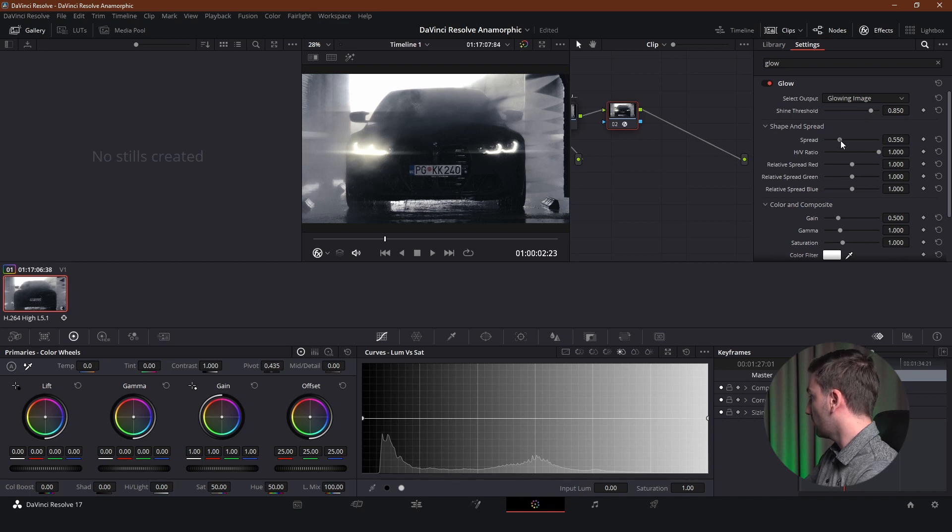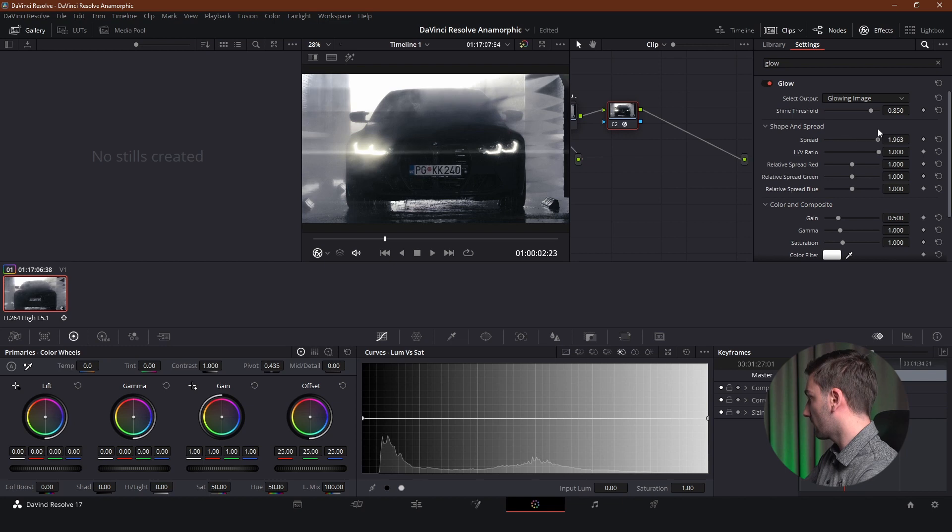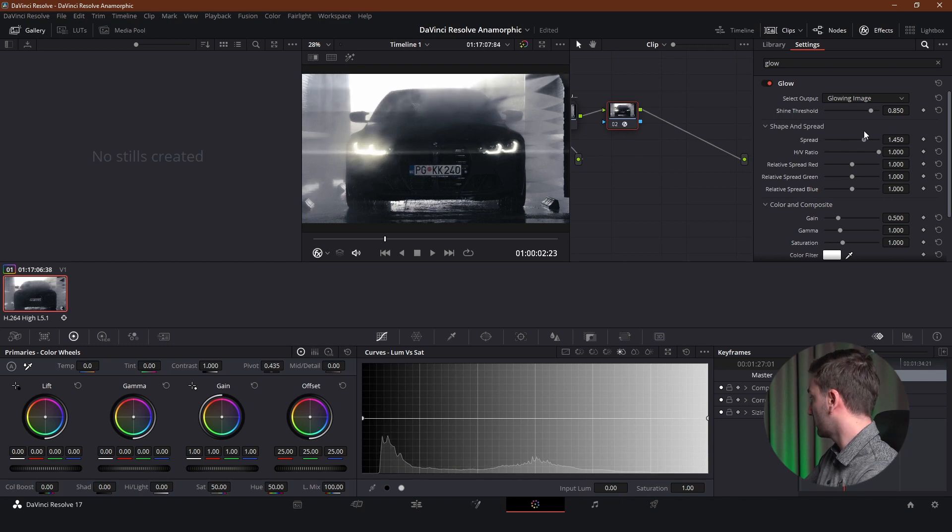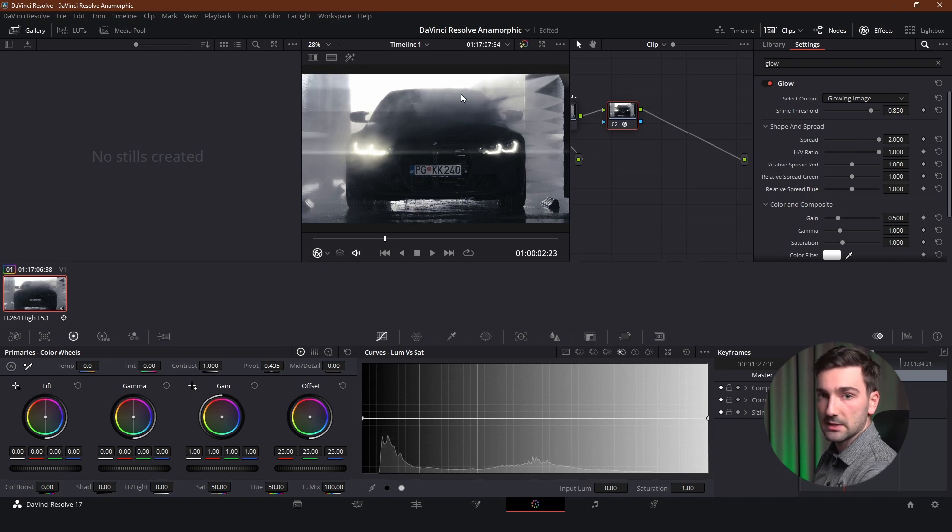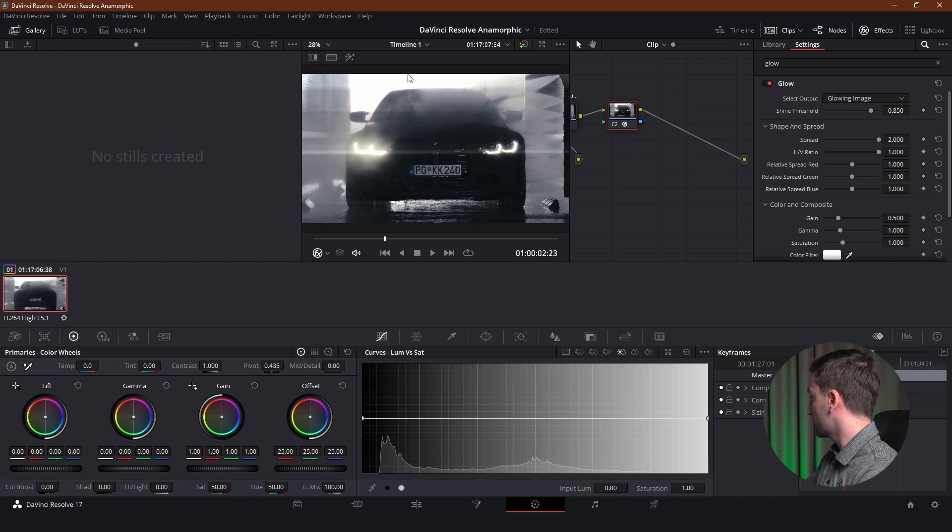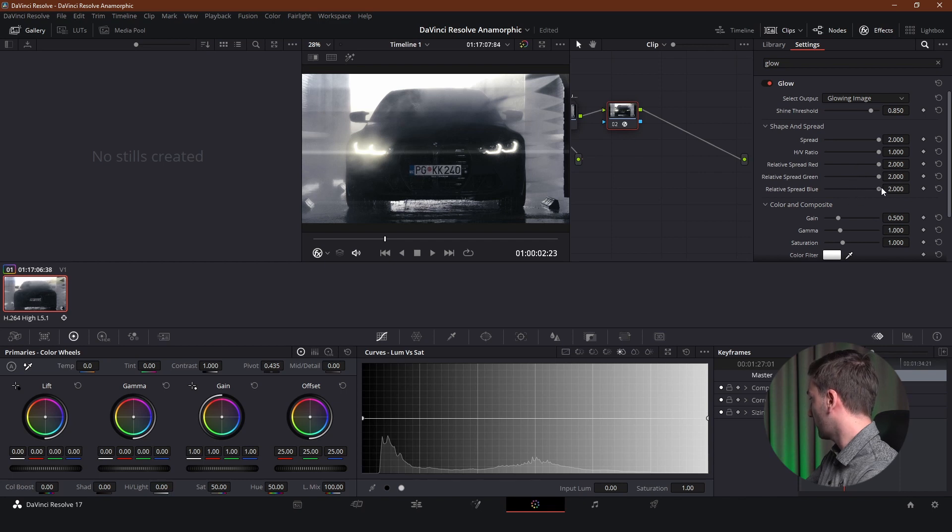Now we want to increase the spread because we want our lens flares to be a bit longer than this. This is really too short so we want to keep it spreading. And as you can see it is also spreading above. But we will fix that in the color tab. But first let's make our lens flares. We're going to increase the relative spread of red, green and blue to the maximum as well.